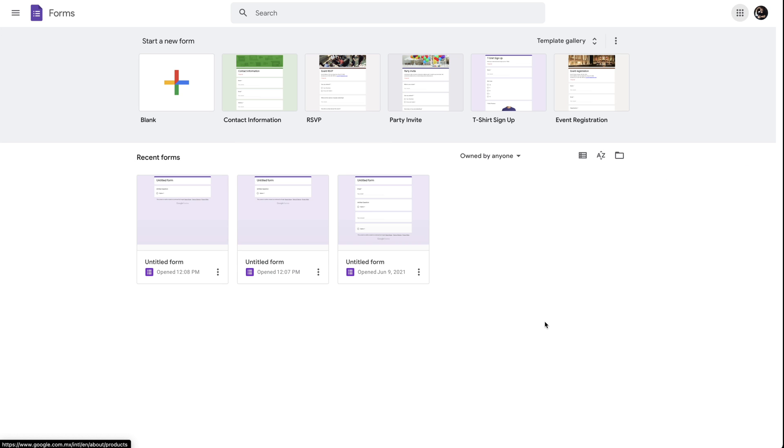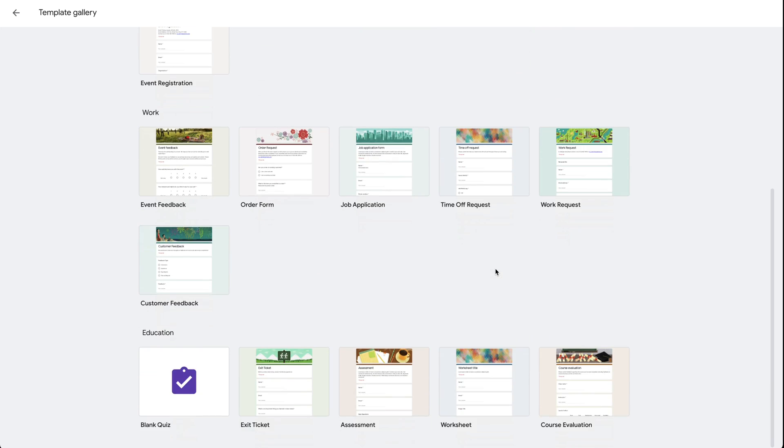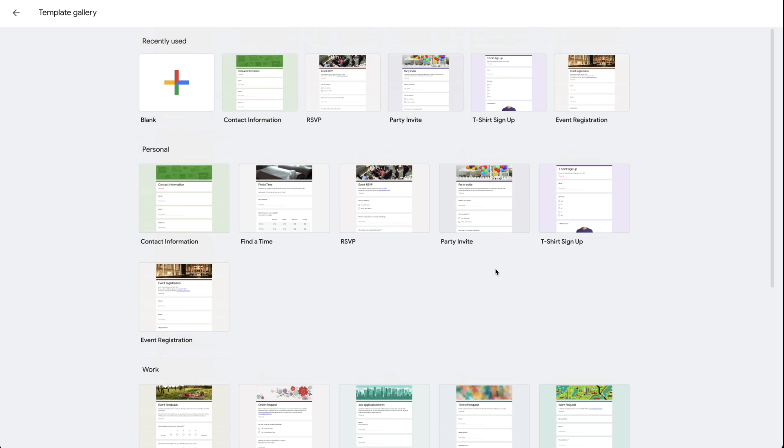To get started, we can start with a blank form or the template gallery. If we want to choose one of these, in this case, we'll use a blank template.